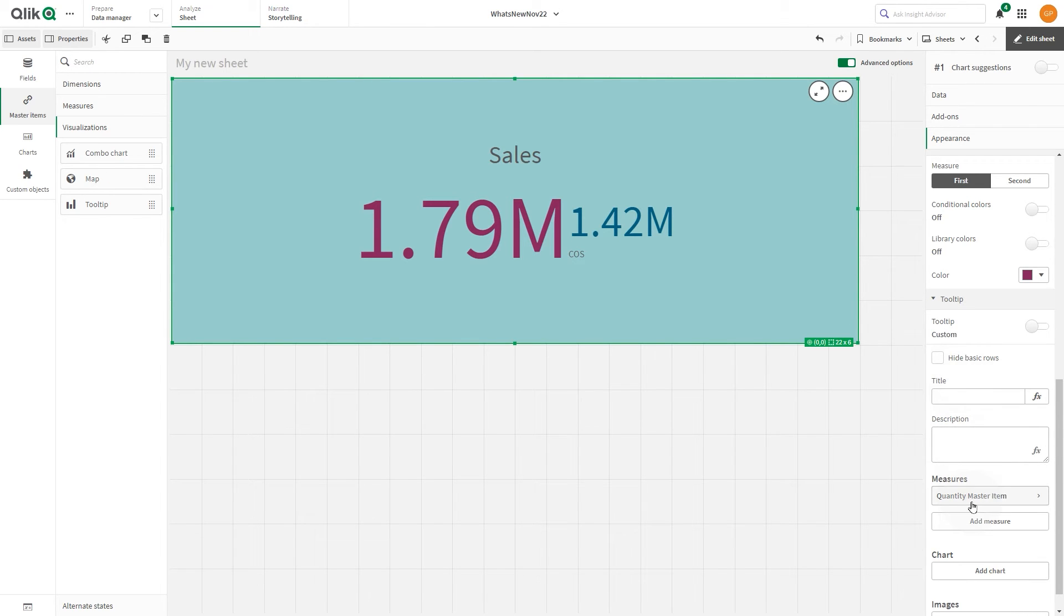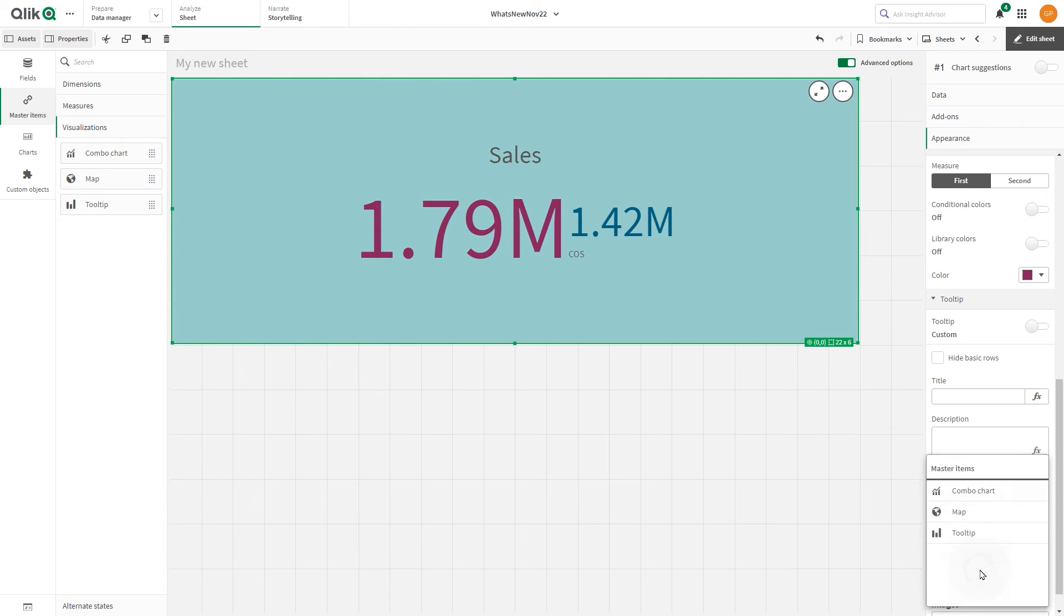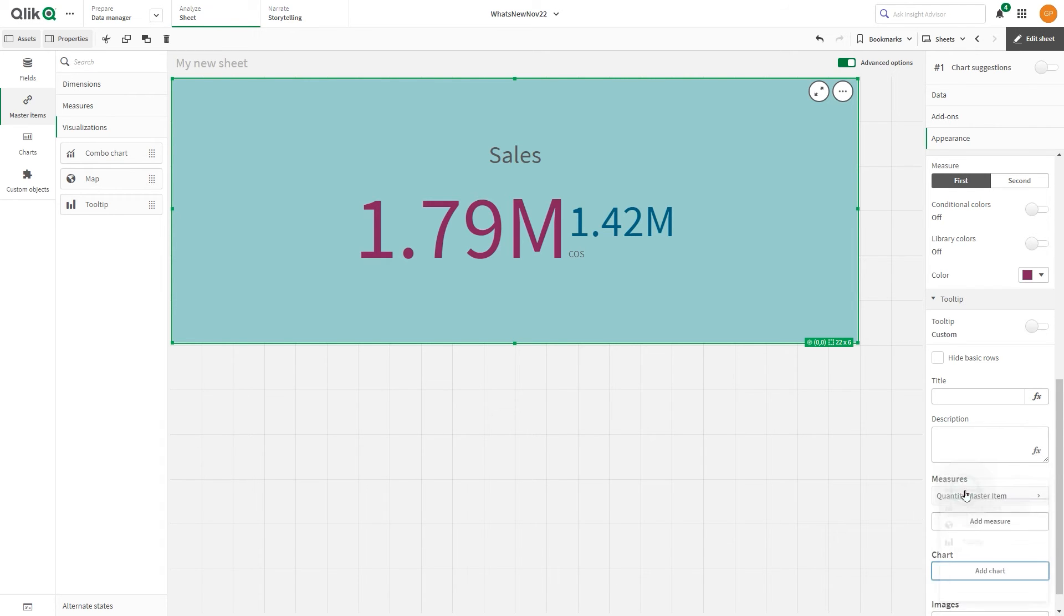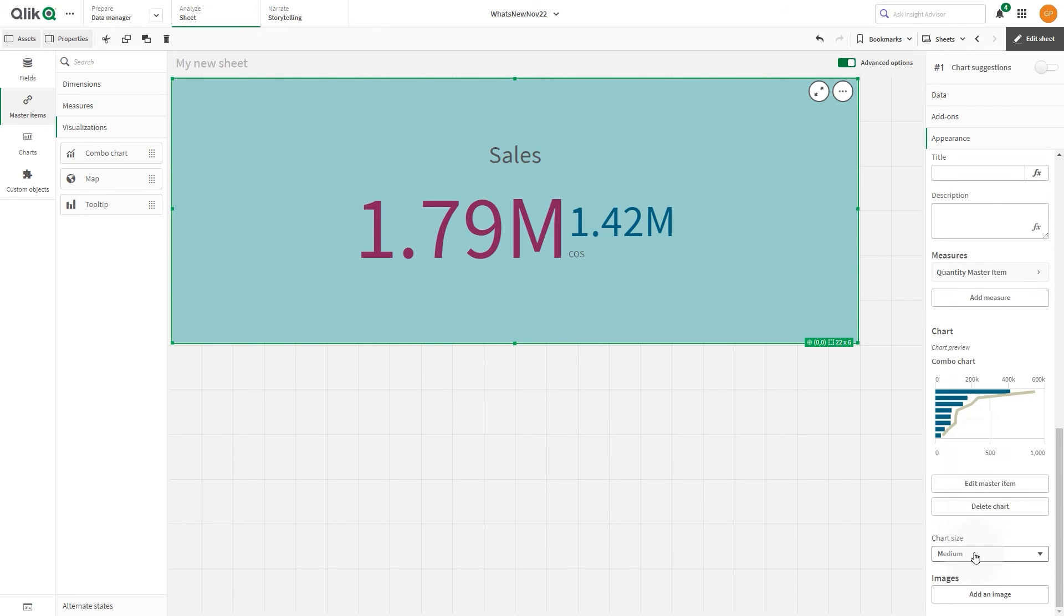If you want to add a chart, click Add Chart. From the master item list, select the master visualization to add to the tooltip. Under Chart Size, select the size of the chart container in the tooltip.